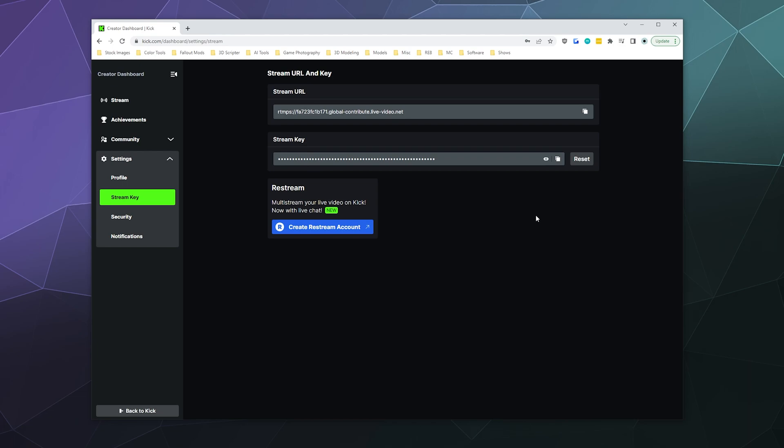Obviously, anyone who sees this could copy it down and use it to stream to your account, so be careful. If you think someone's got it, use the reset. Maybe use the reset occasionally just to make sure that no one snuck on and borrowed your stream key without you knowing.